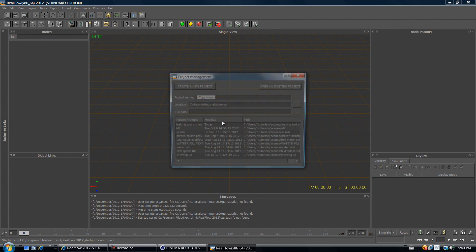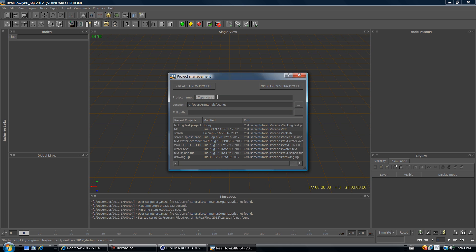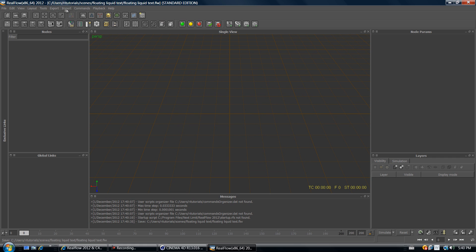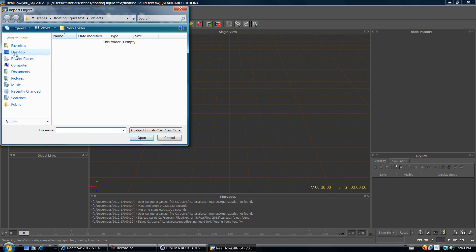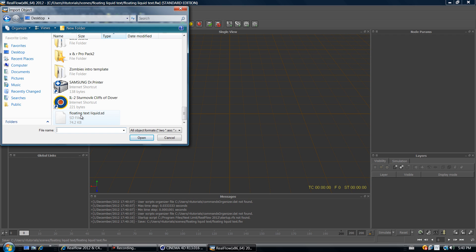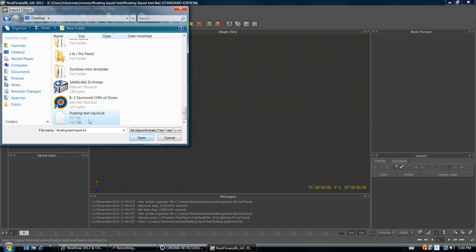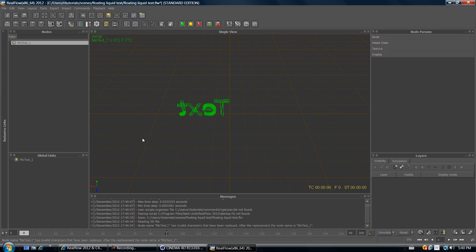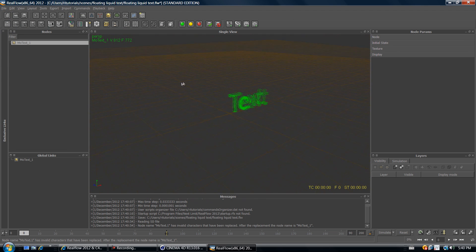Now open up RealFlow and create a new project — let's name it 'Floating Liquid Text'. Select the file path where you want to save it and make sure you remember where you saved it because you'll need that later. Click Create New Project. At the top, go to Import Object, find your file on the desktop — the floating text liquid SD file — make sure it's the SD file, and click Open. Now you have the text in RealFlow.